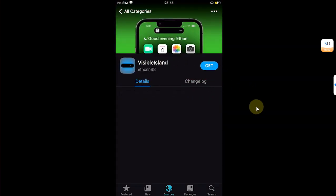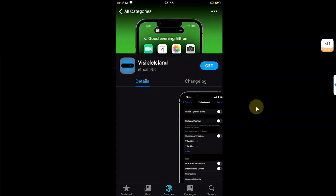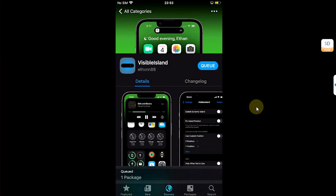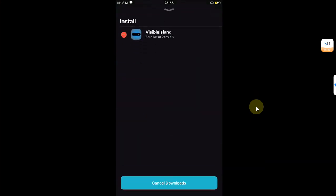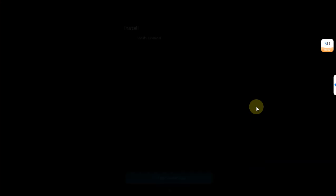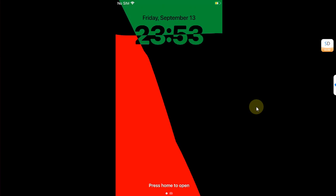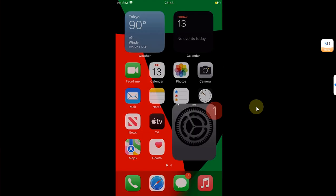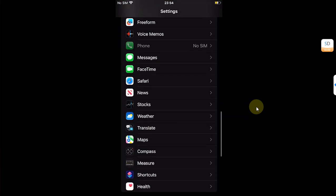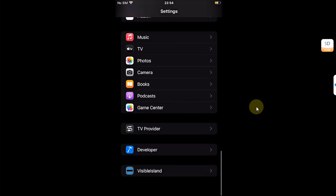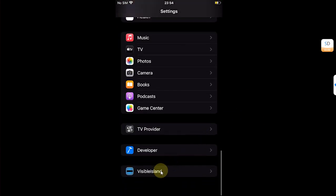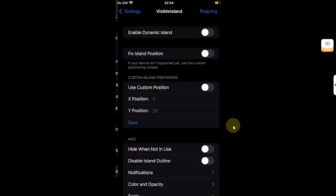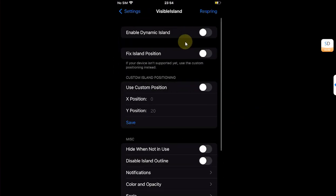Now simply open this source, go to all categories, and you'll find this Visible Island. Open it and you can see it is completely free. Simply hit get, queue, and confirm to install it. Then restart SpringBoard.